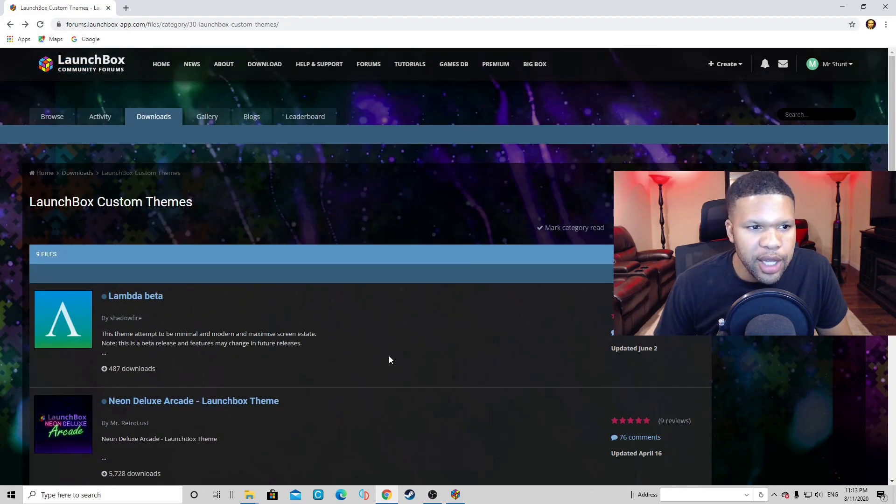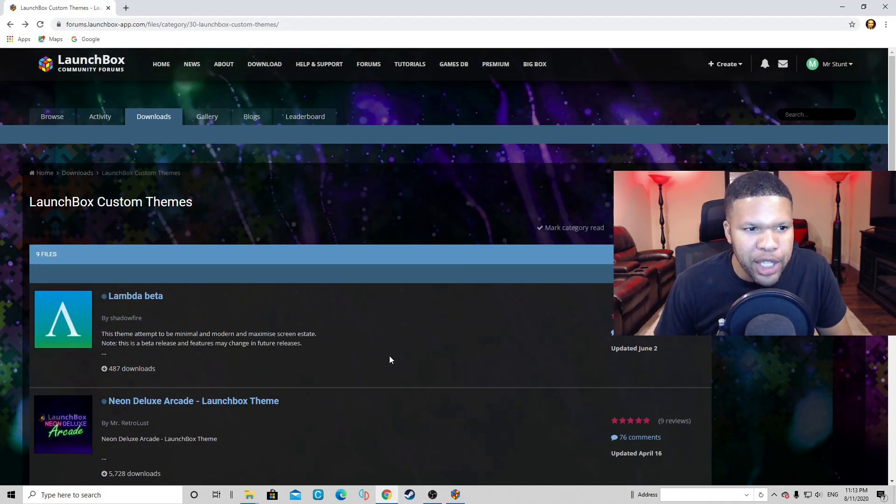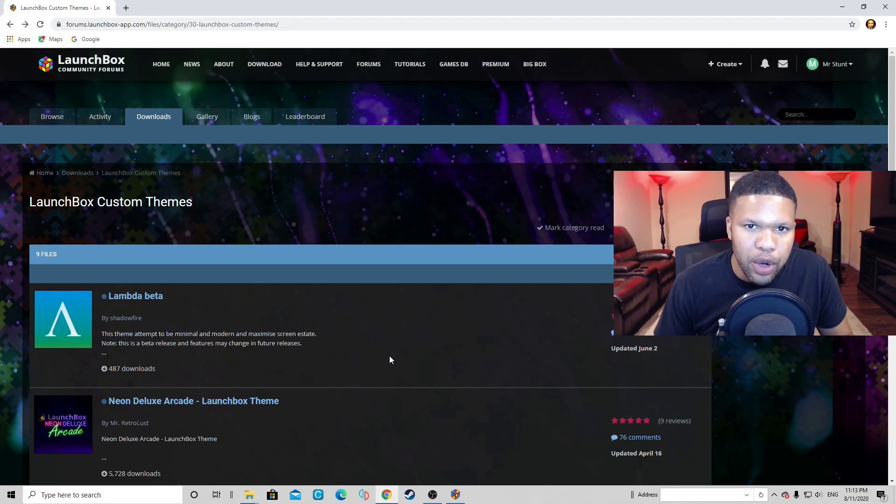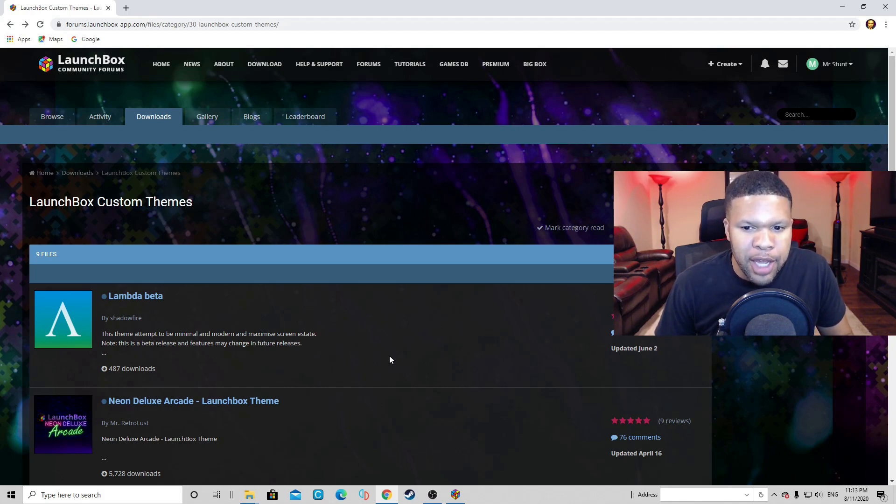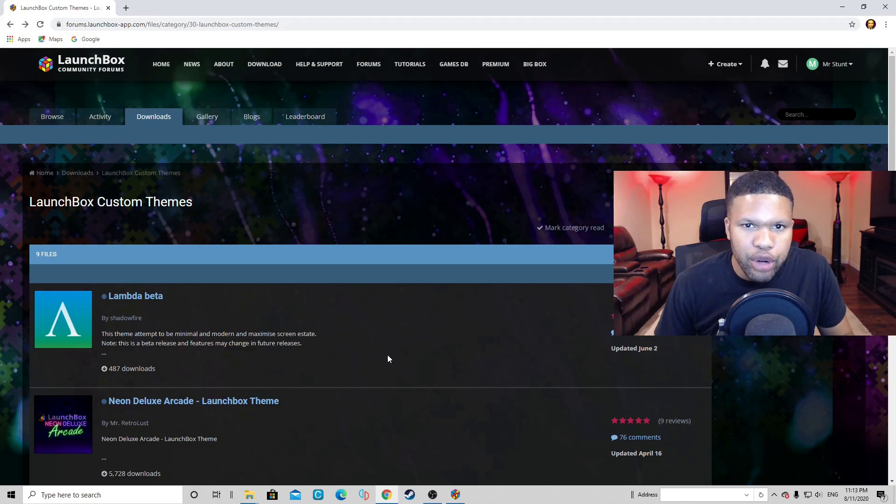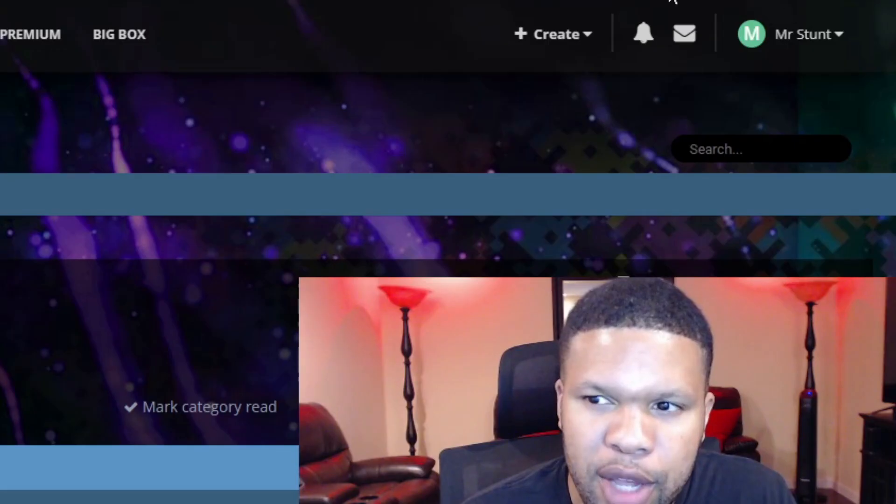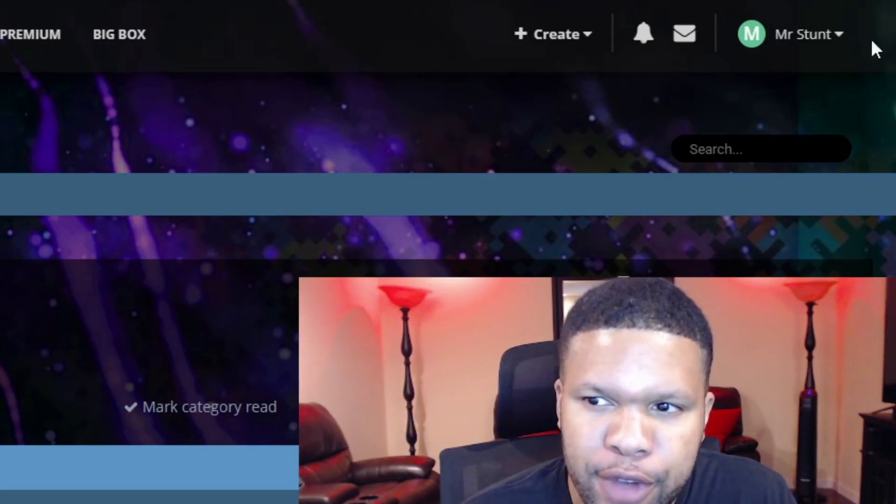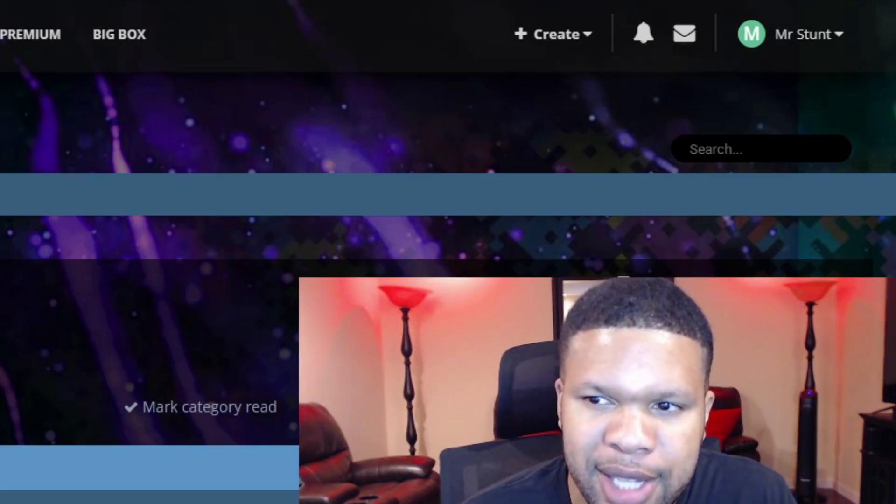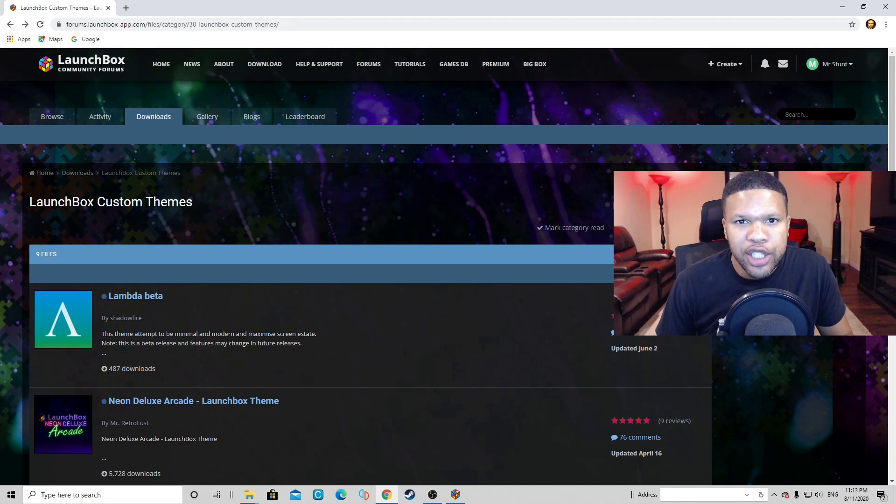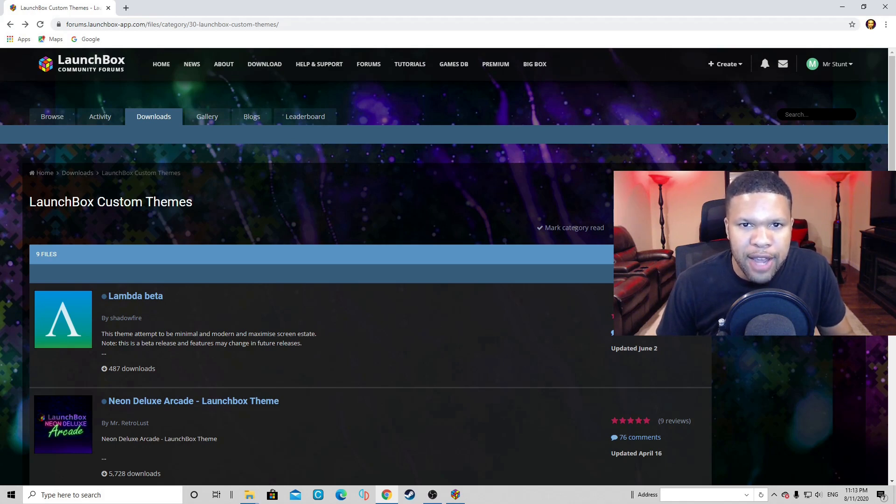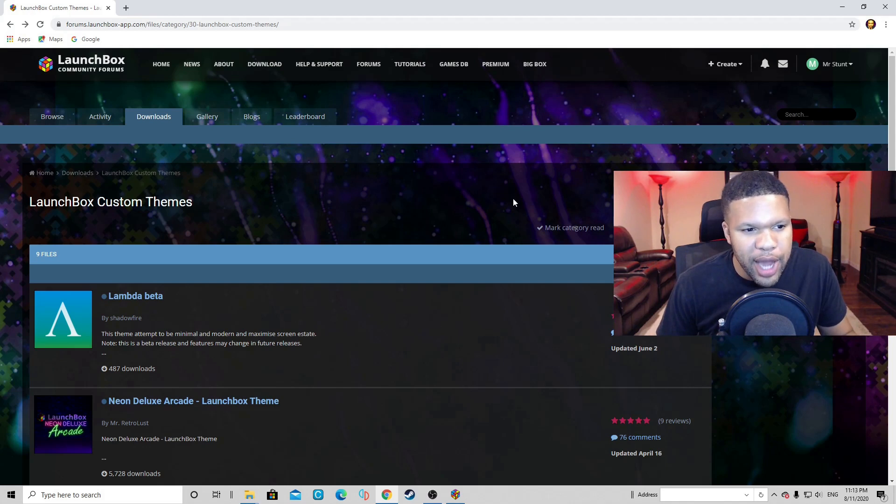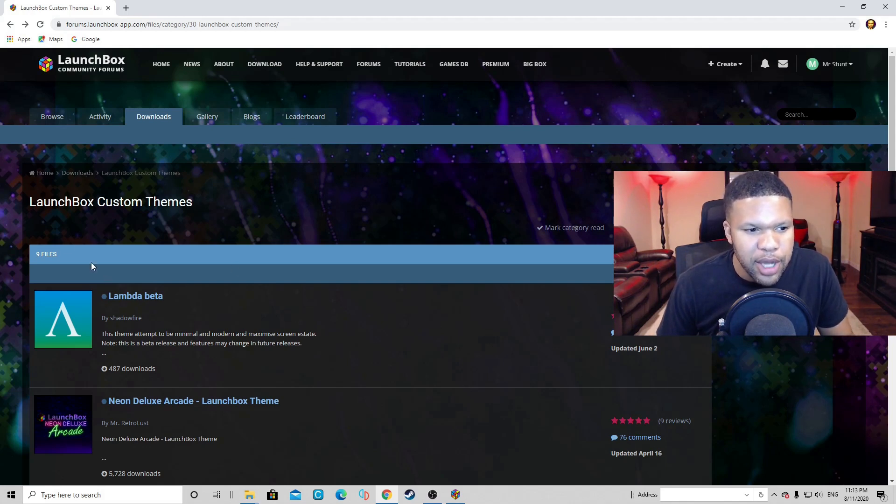And this is the LaunchBox Community Forums page. I will have the link to this page in the description below. Now before you can download a LaunchBox custom theme, first you must sign in. You can create an account if you look at the top right of your screen. Just create an account, give them your email, create a username and password, and you're in. And then you can download LaunchBox custom themes.